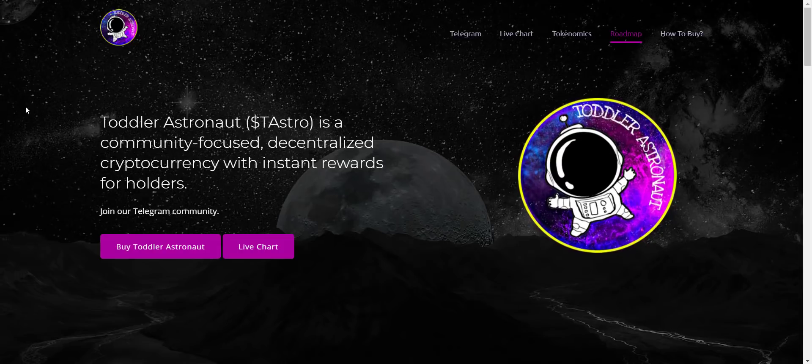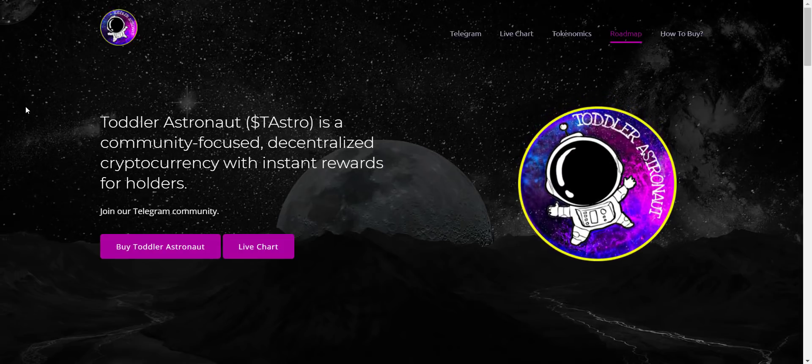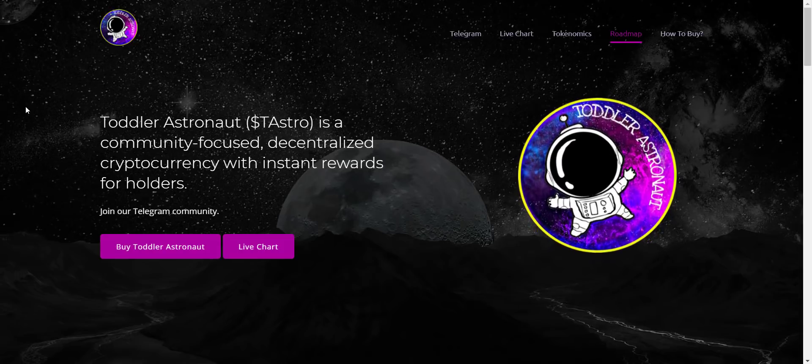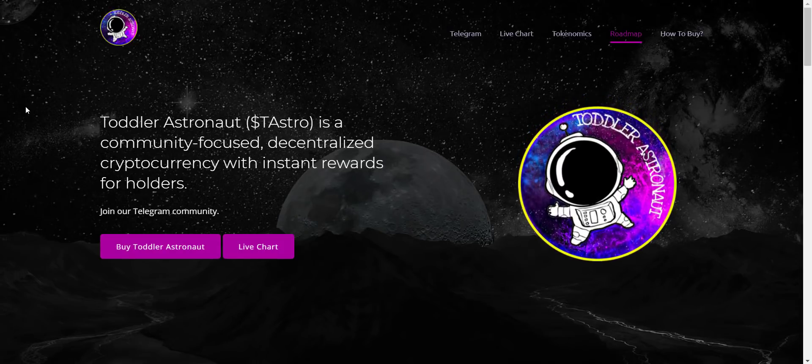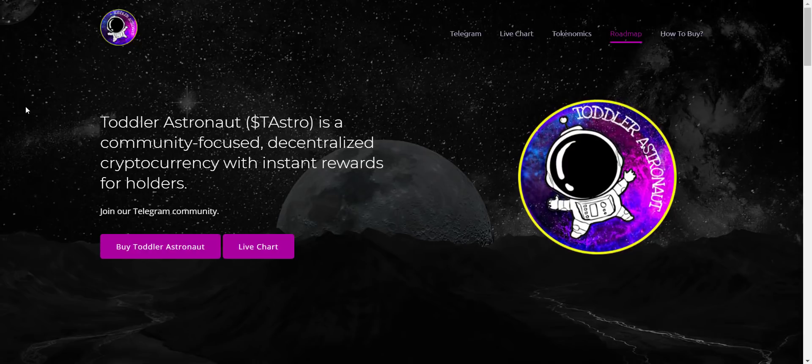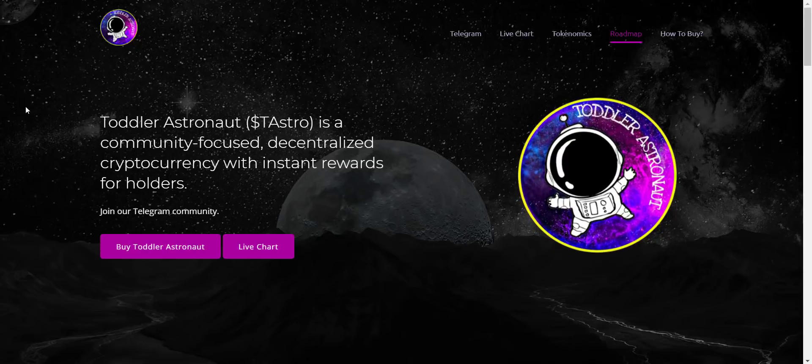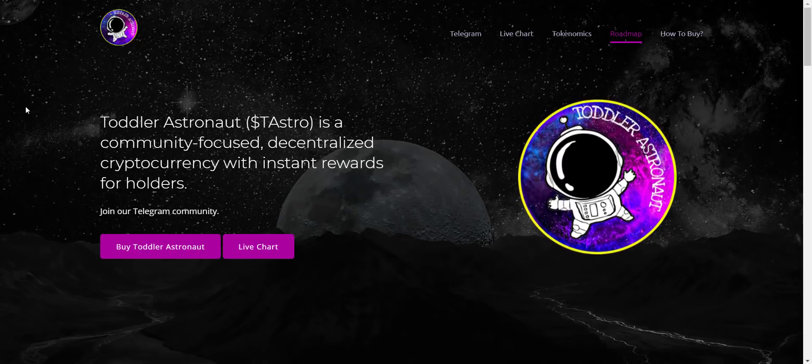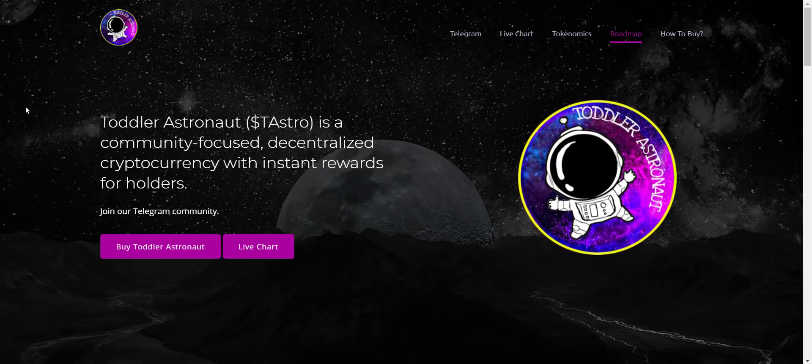Hey what's going on YouTube, I am Prime Investors back with another hot crypto project. Today we are going to check Toddler Astronaut project. Related links you will get in the video description so you can check them all one by one.